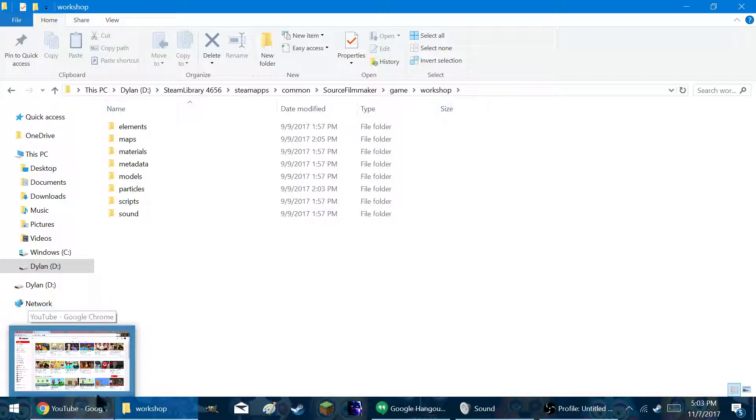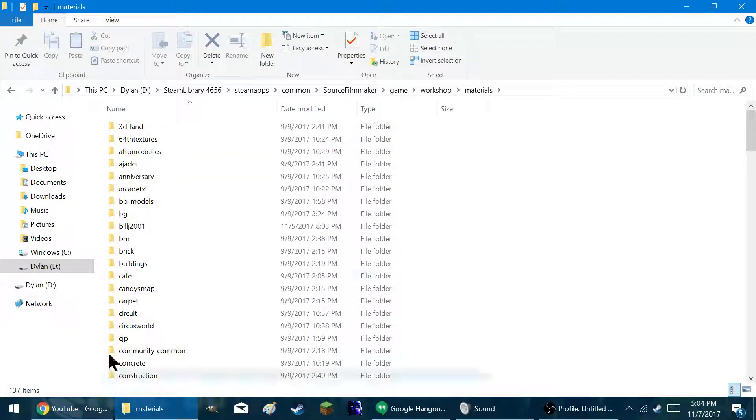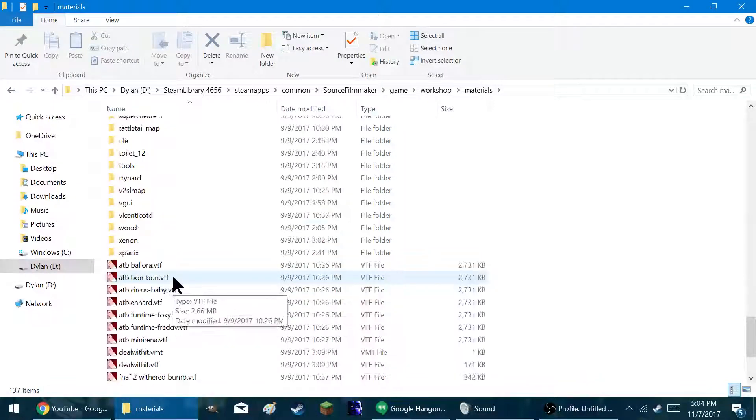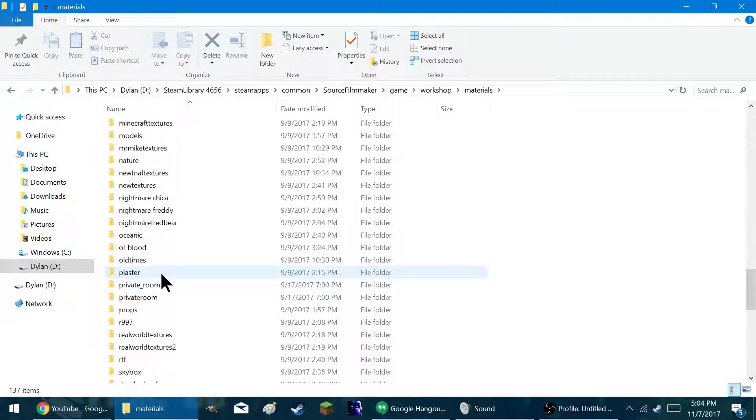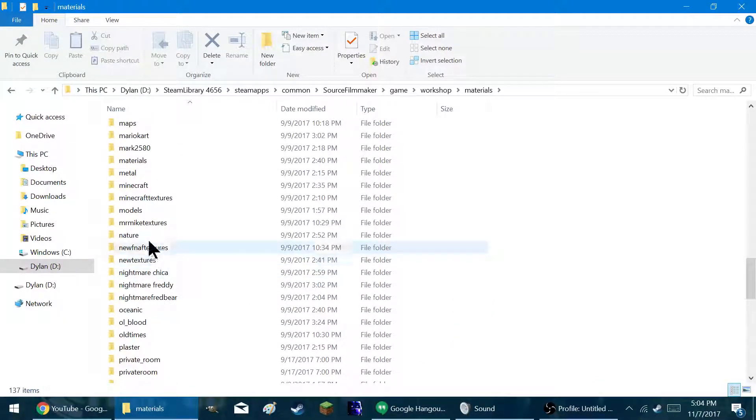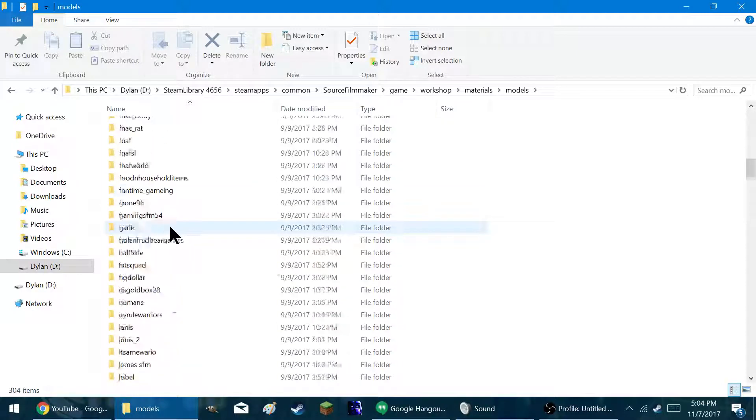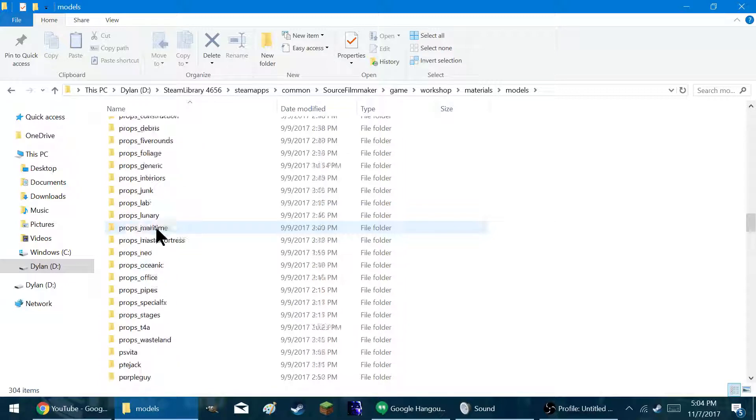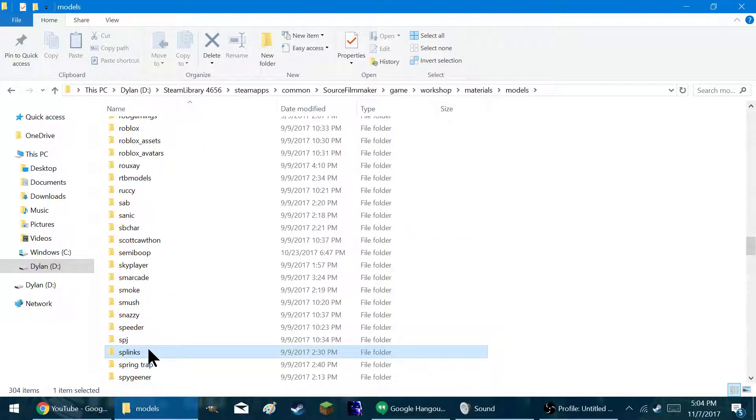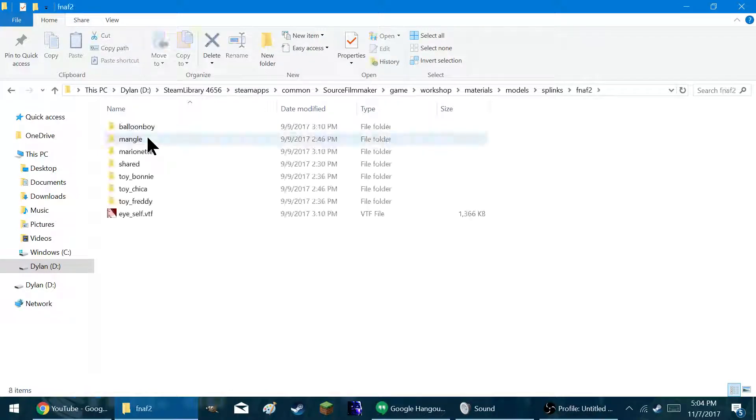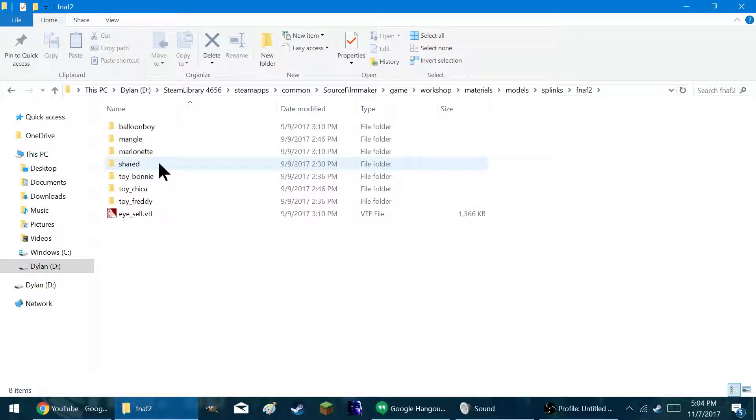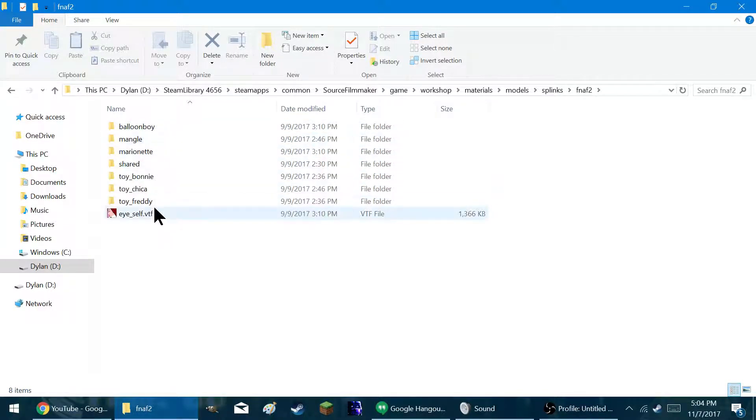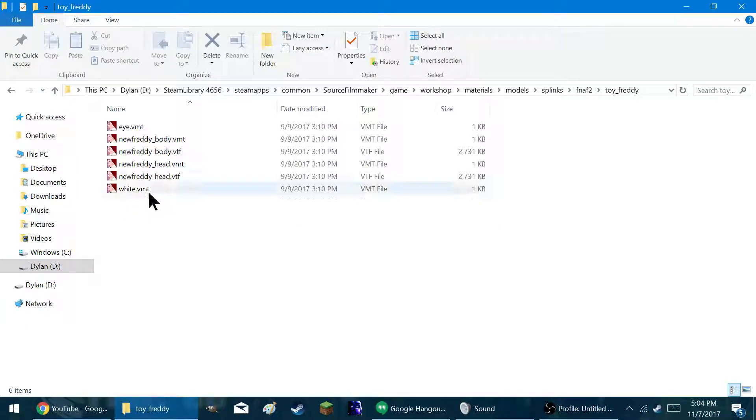So then you can go to Materials and find your model. Now, right now, I don't know. I guess I'll edit a Splinks model. Or is that how you say it? I don't know. Let's do Toy Freddy.